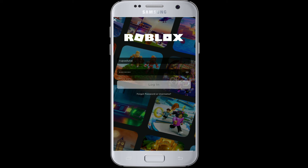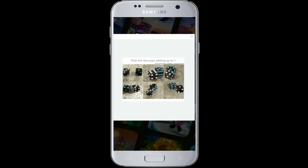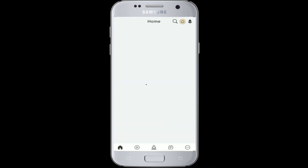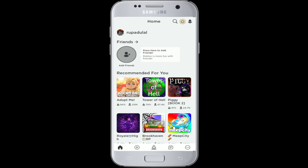After entering your username and password correctly, tap on the Login button. For verification, solve the challenge given to you — tap on Verify first and complete the task. After you complete the task, you'll be logged in to Roblox. With these easy steps you'll be logged in without any problem.